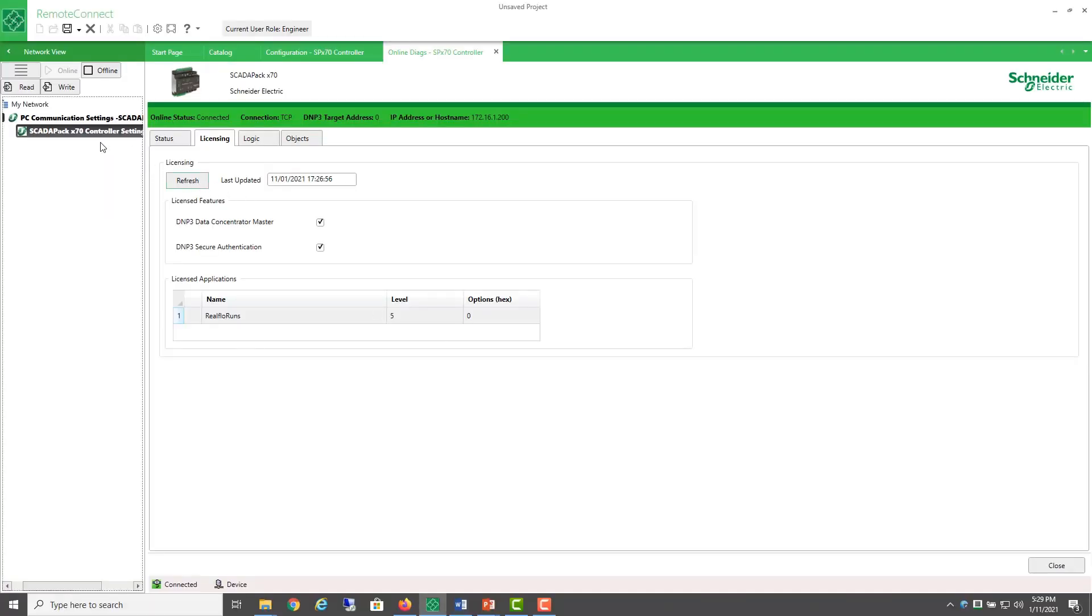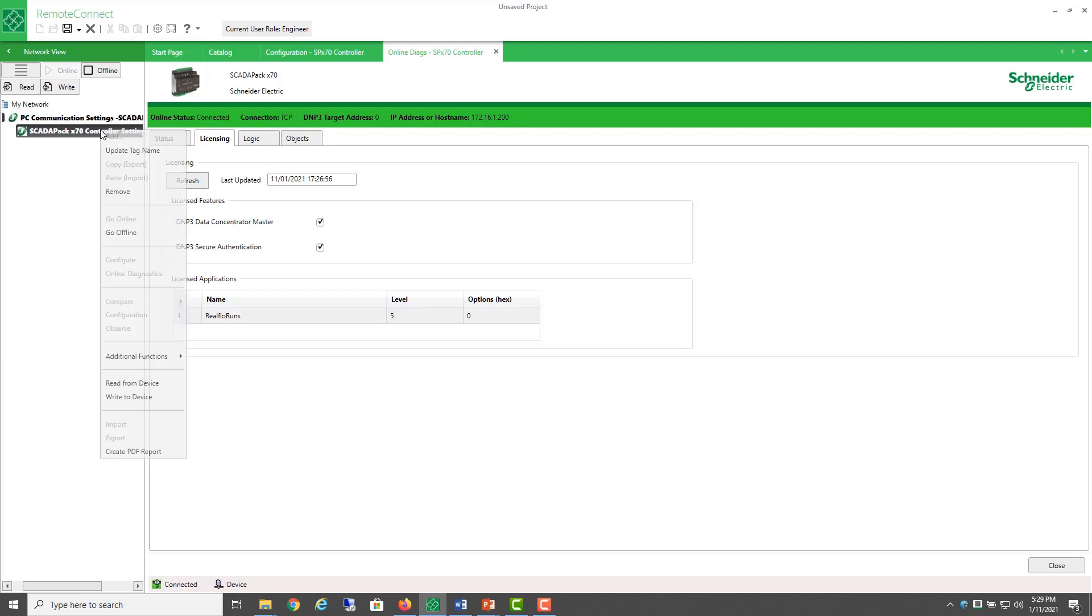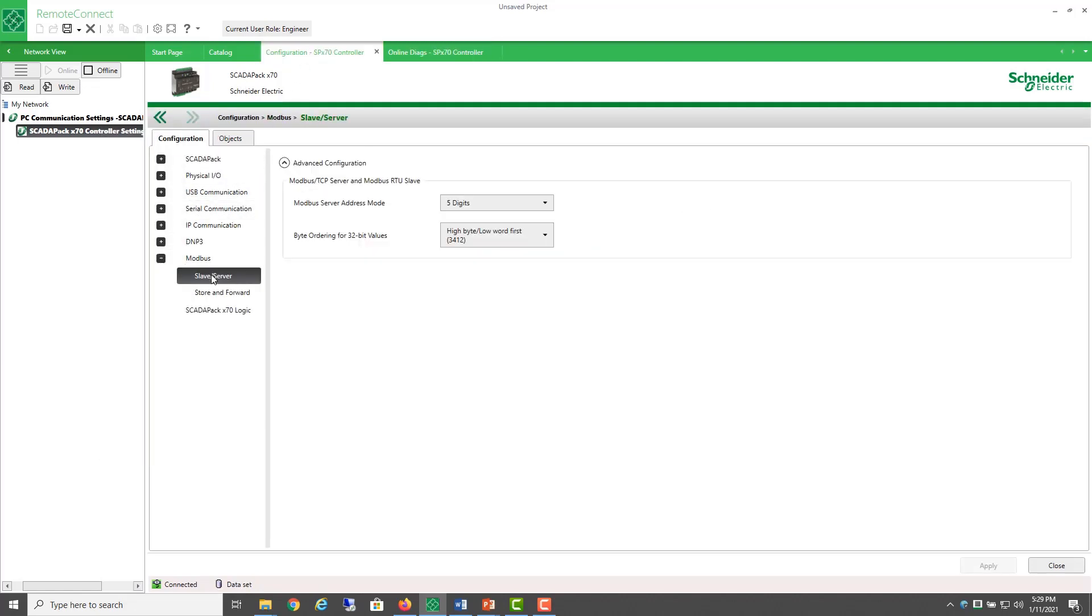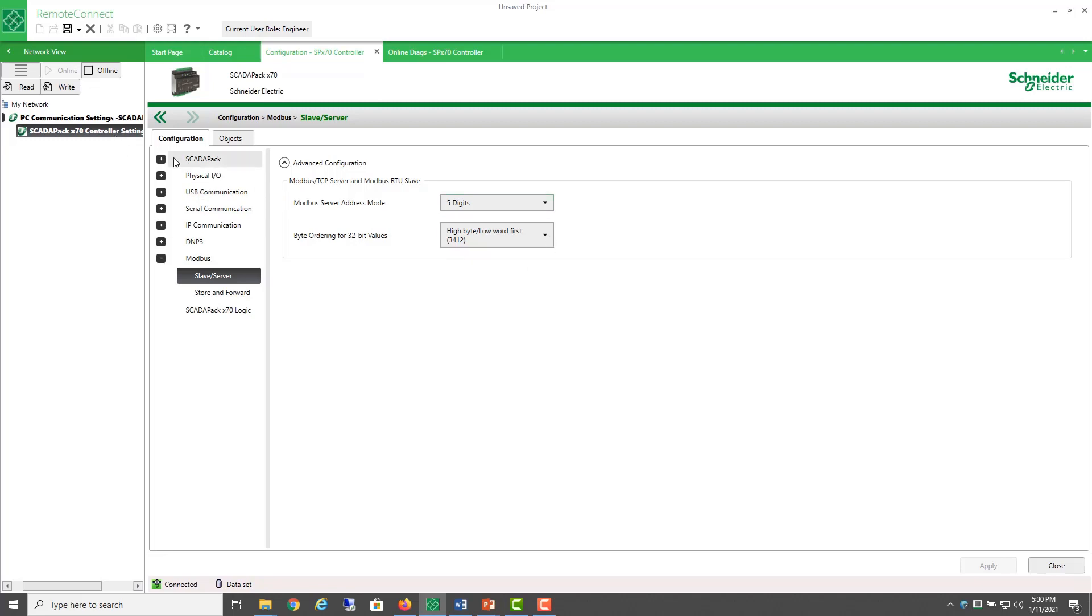Now, the settings for Modbus RTU begin with a default byte order for 32-bit values of the high byte first and the low word. So, we've got 3412 is the byte order. Now, watch what happens when we enable the flow computer on this existing project with a default byte order.